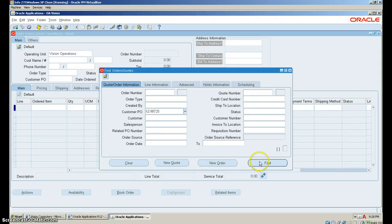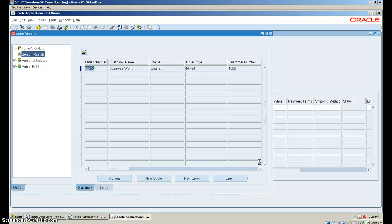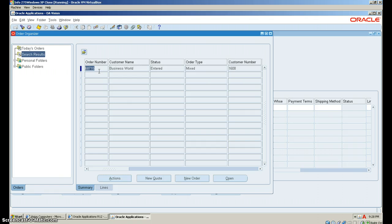Click find. From here, once the order organizer pops up, you'll see that there's an order number here. You do want to write this down or take note of it. Once you've done that, select open.